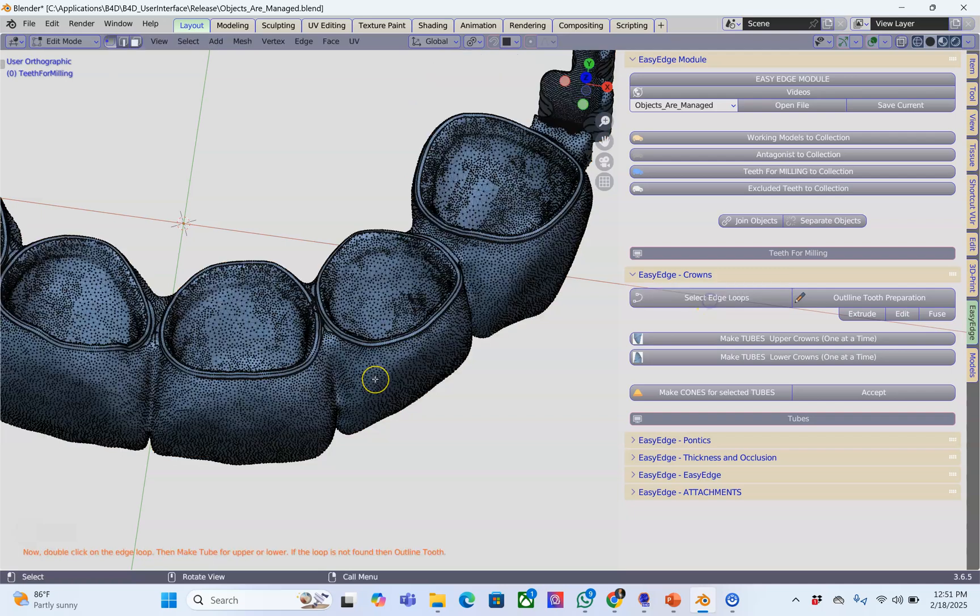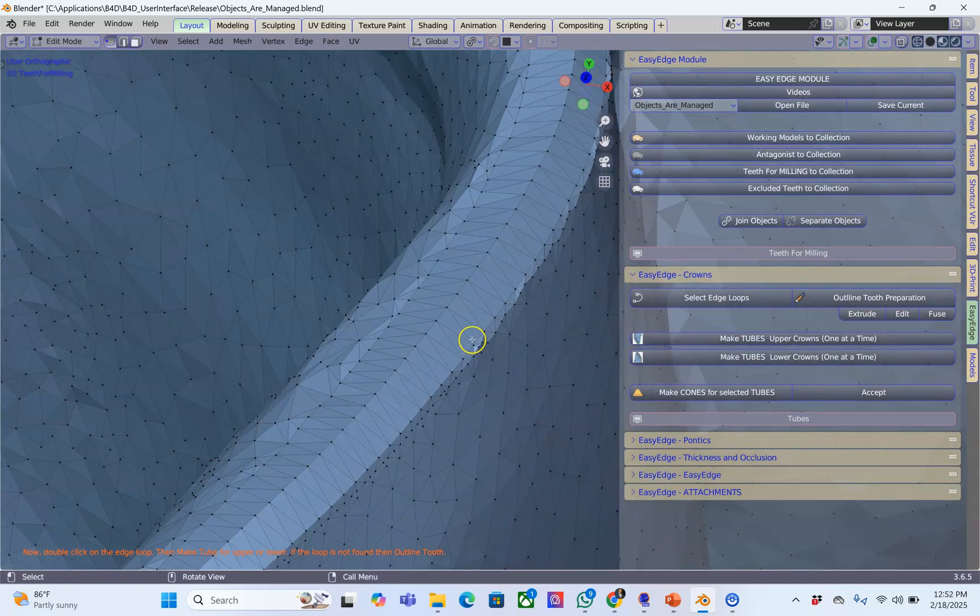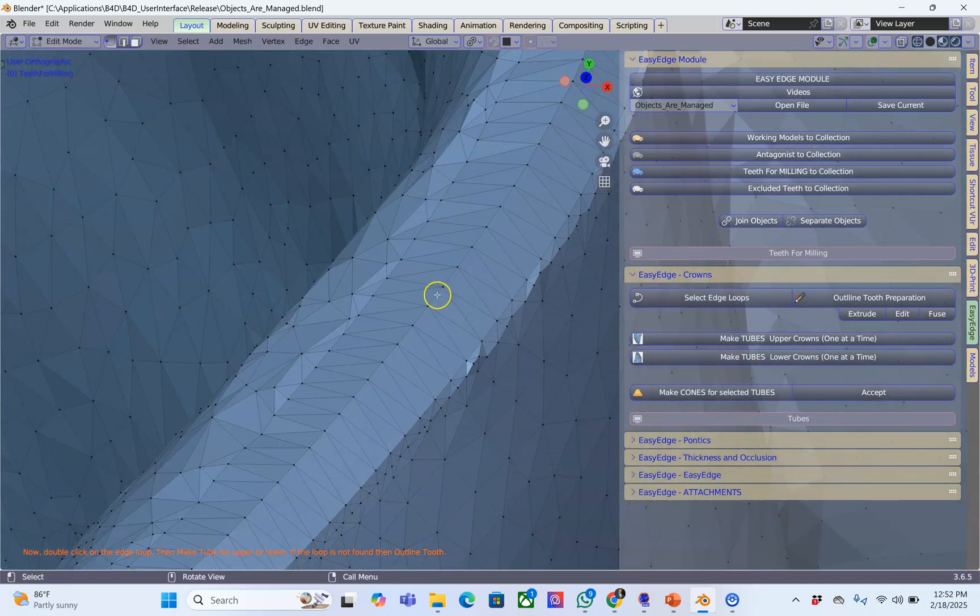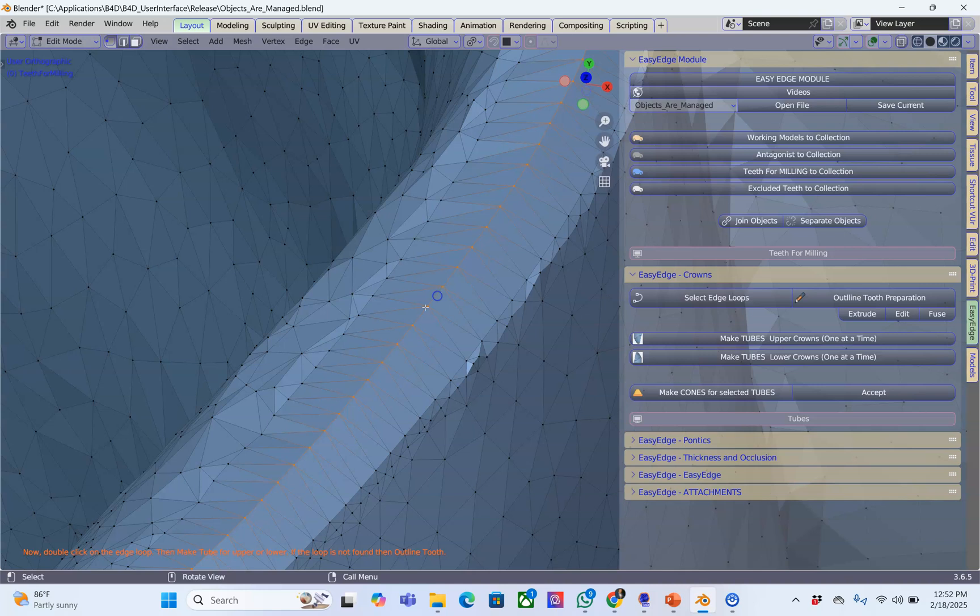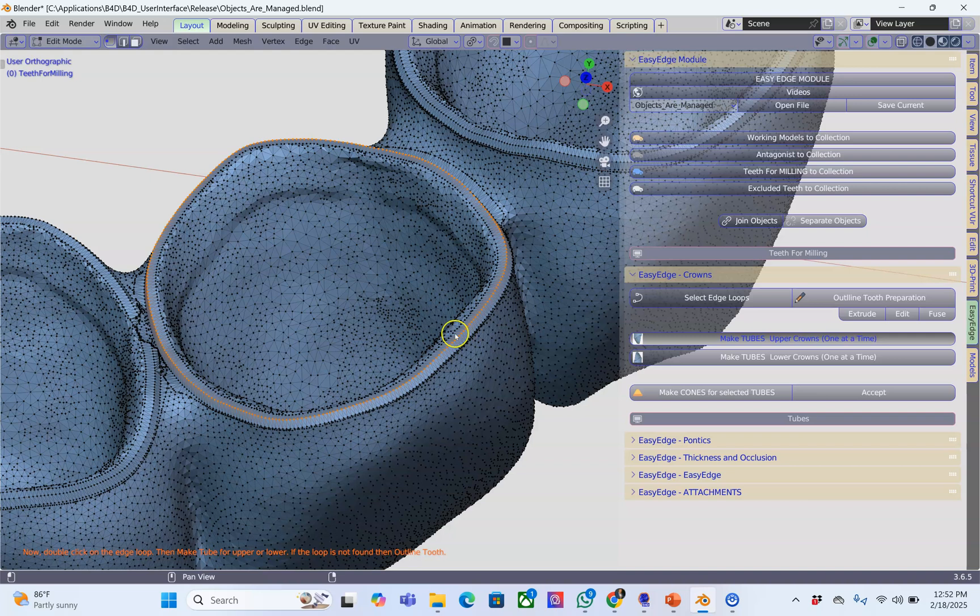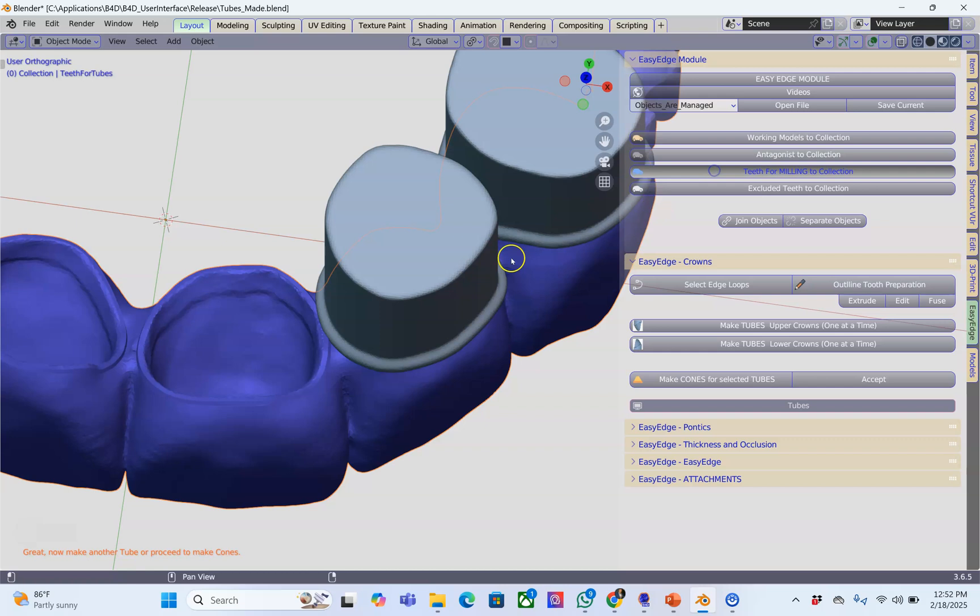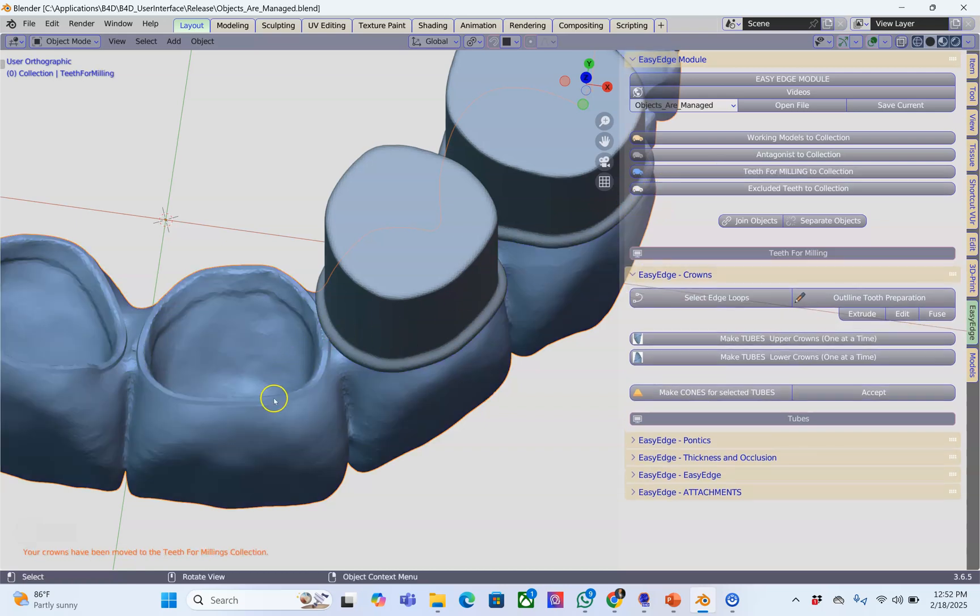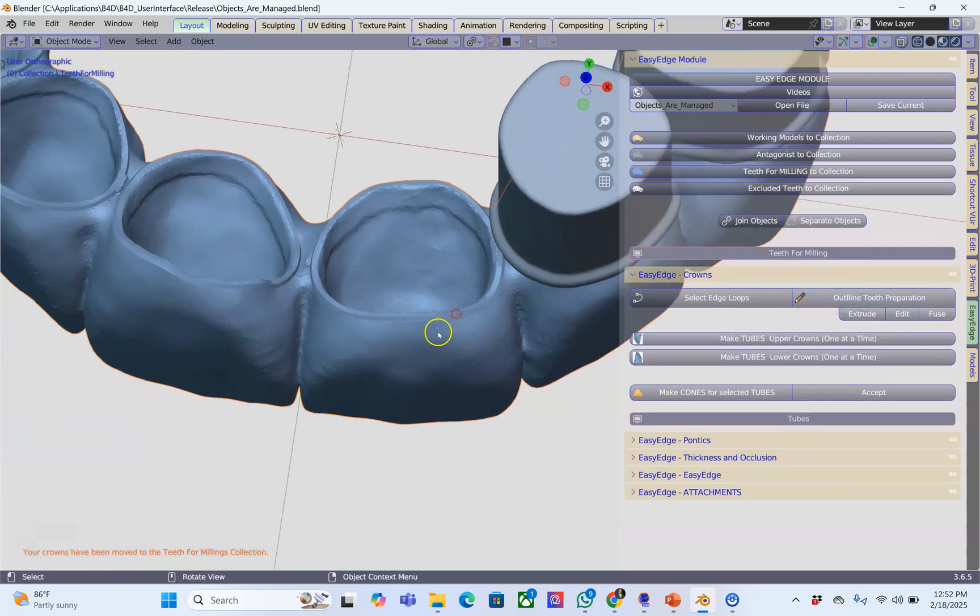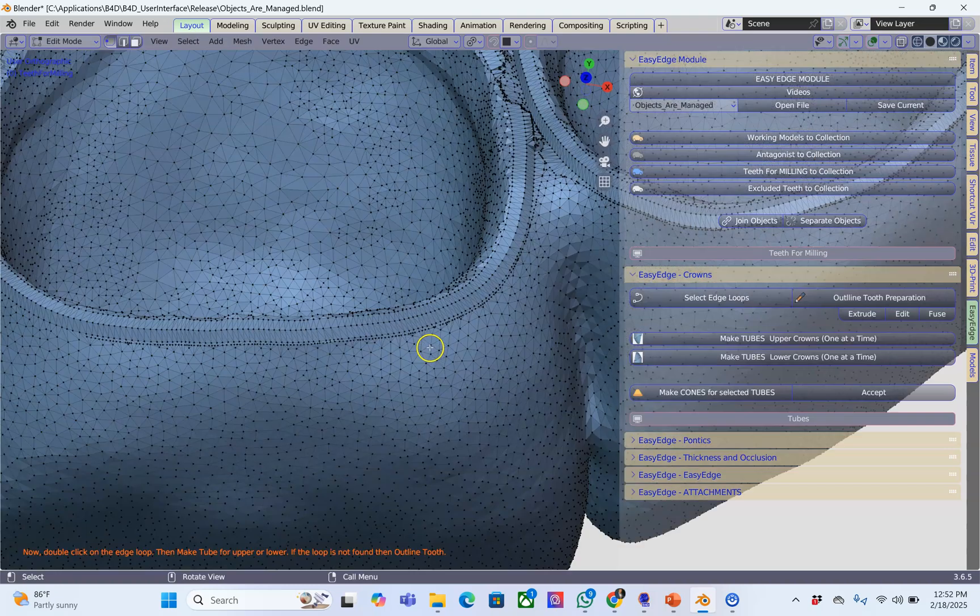Select edge loops, zoom in, double click on the edge, make sure it goes all the way around and then make a tube. I'm going to do this for each one of them. This is looking good. Select it, put it back into the collection. This is very important, don't forget it. It needs to be a lighter blue in color.